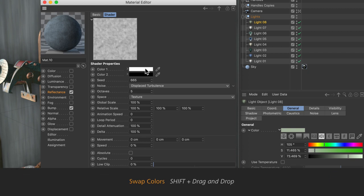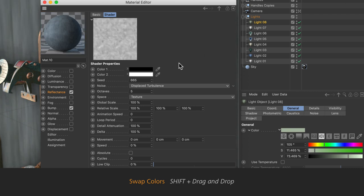Simply hold down Shift on your keyboard and then drag and drop one color to the color chip of the other color and they will be swapped.